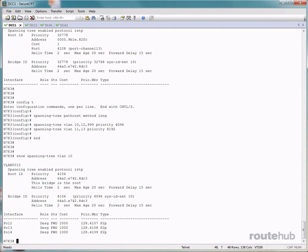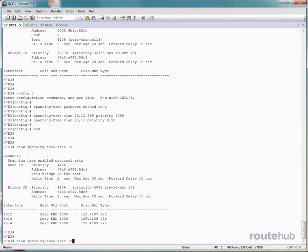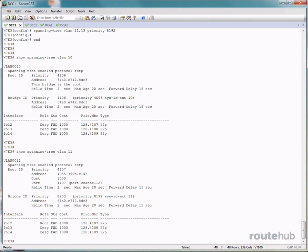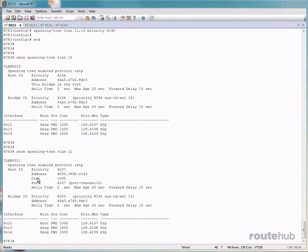Now let's view the spanning tree domain for VLAN 11. We know that DCC2 should be the primary root bridge for all odd numbered VLANs like 11 and 13. So once more under the root ID section, you will see that we are not the root bridge this time.